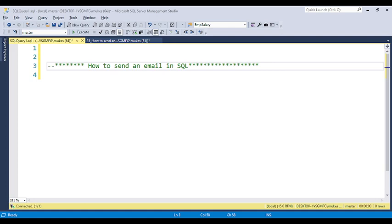In a real-time scenario, whenever we have some type of notification to send to the user — notification sent to the customer via email or via SMS — we need to always use the concept of the email trigger. So in this video, I will discuss in detail how you can send the email.